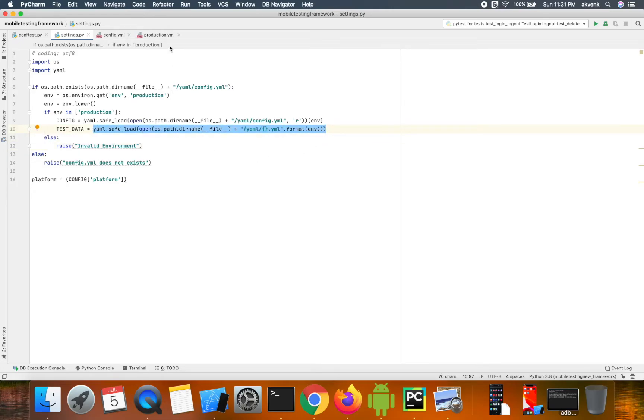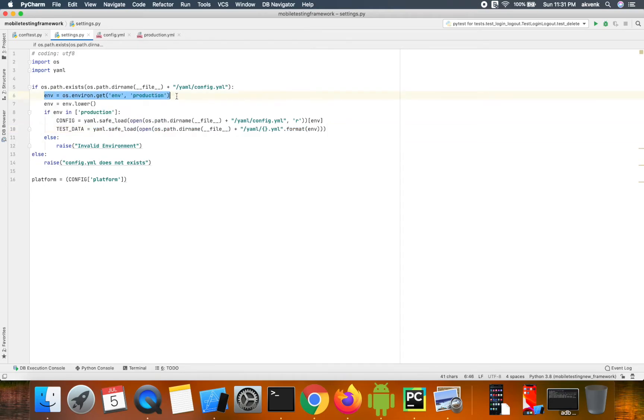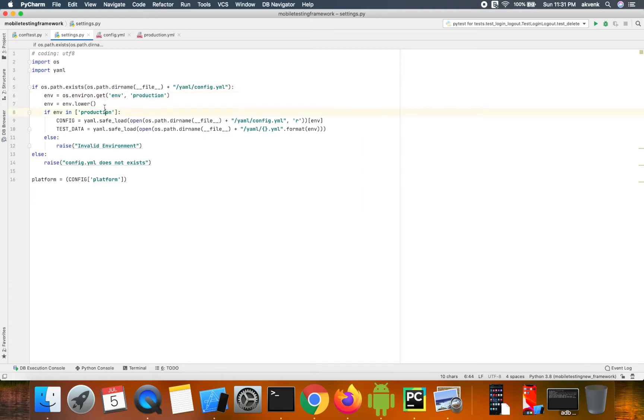On line 6, you can see we have an ENV variable set to production. If you're running test cases in stage or QA environment, you can change this according to your use case.